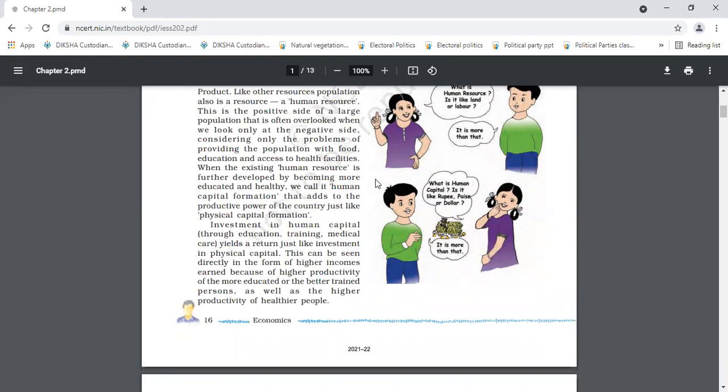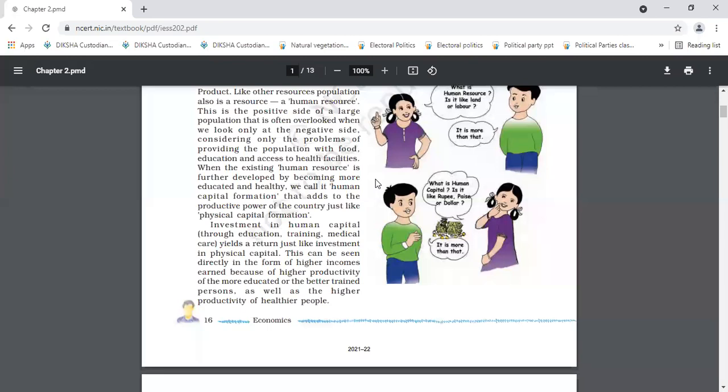And this is the reason why parents are investing so much money in their children's education. So investment in human capital, whether it is through education, training, and medical care, it yields a return, just like investment in physical capital. And how will profit be there? In the form of higher incomes and because of higher productivity of the more educated or the better trained person, as well as the higher productivity of healthier people.